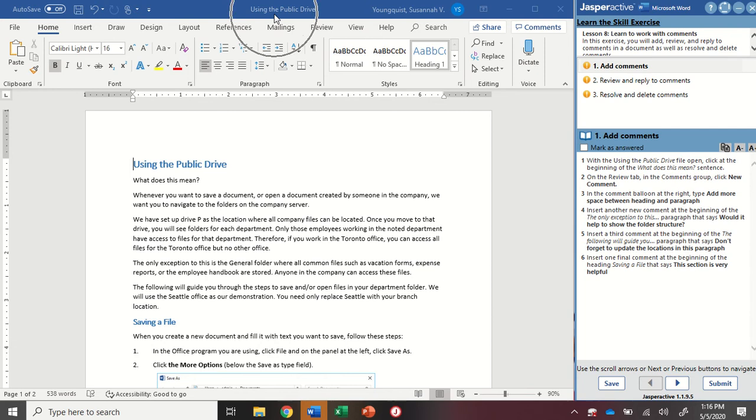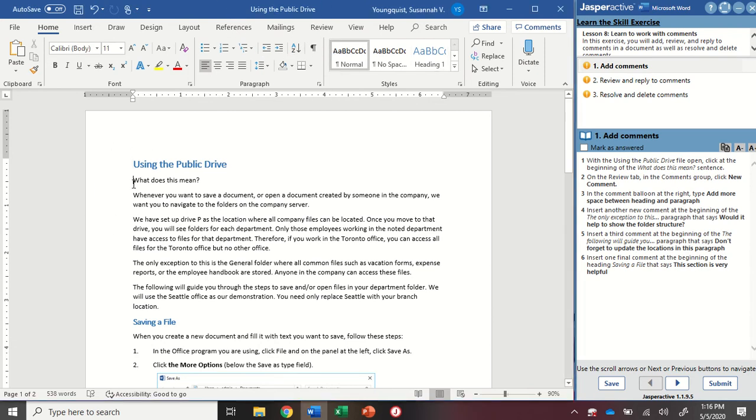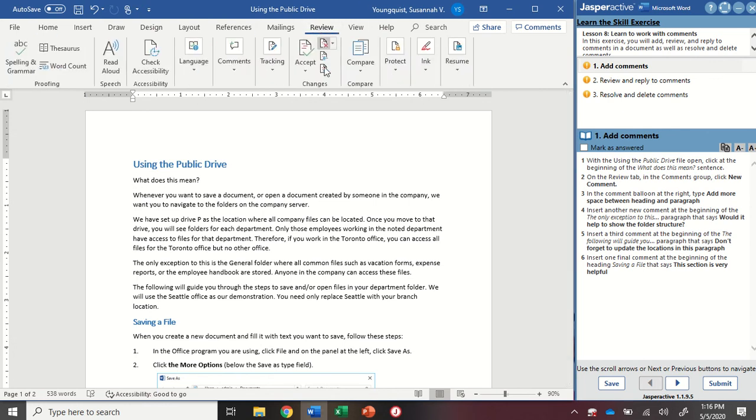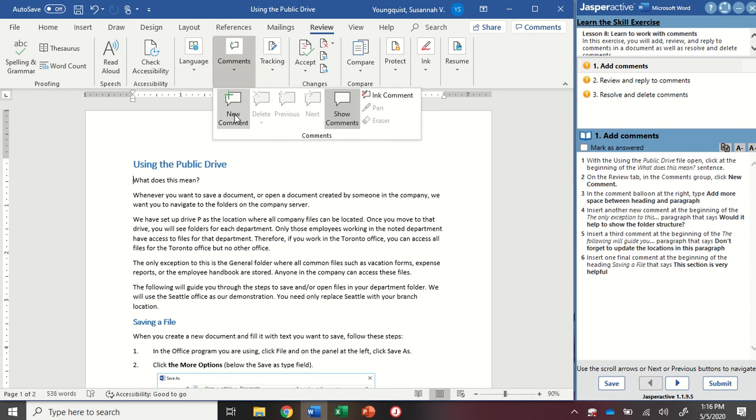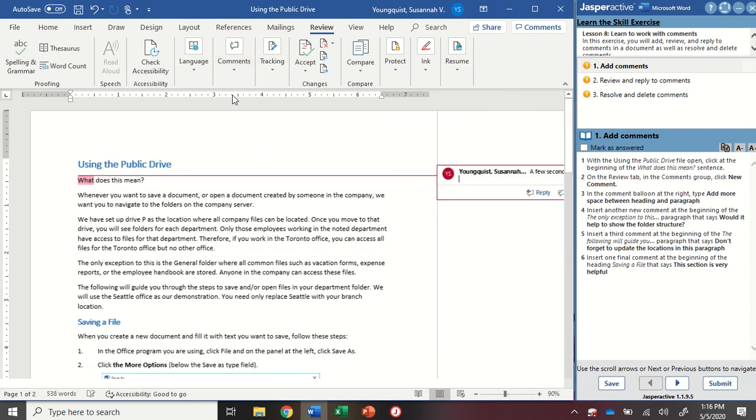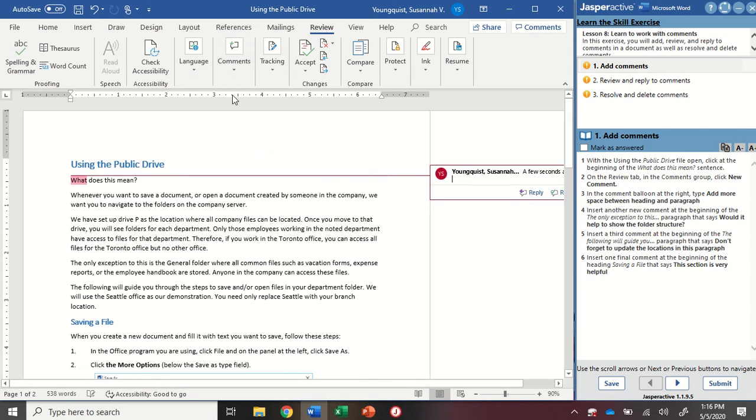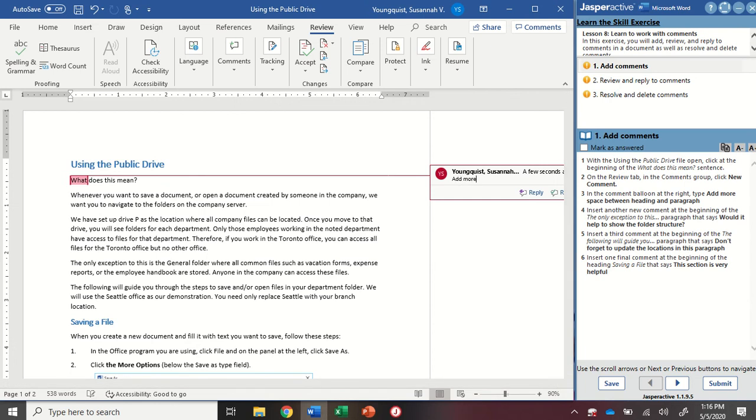So first you should have the using the public drive file open. We're going to put our cursor at the beginning of the first line of text that says what does this mean. I'm going to go up to my review tab to my comments group and click on new comment. This is going to open up my comments panel on the right. You're going to see my name shows up right here and then the cursor is flashing so I can type in here. So I'm going to type add more space between heading and paragraph.